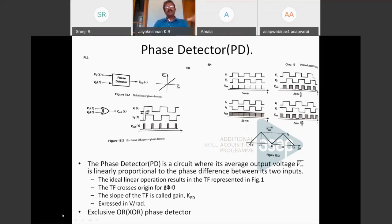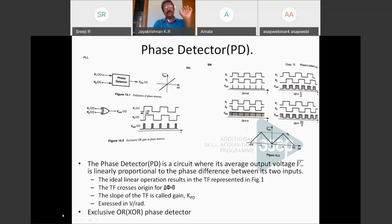The transfer characteristics of the phase detector is a plot between phase difference (delta phi on the X-axis) versus the average output voltage V_out_bar. When there is no difference in phase at the input, the average voltage at the output equals zero. As the phase difference increases in the positive direction, the average voltage increases positively. When the phase difference is negative, the average voltage goes in the negative direction. It is almost a straight line, and we must restrict the operation of the phase detector to the linear region.